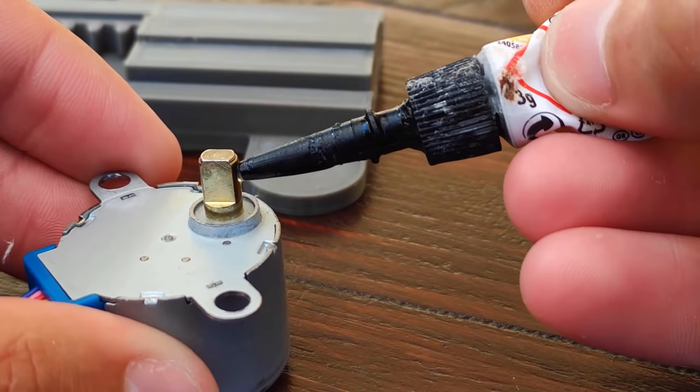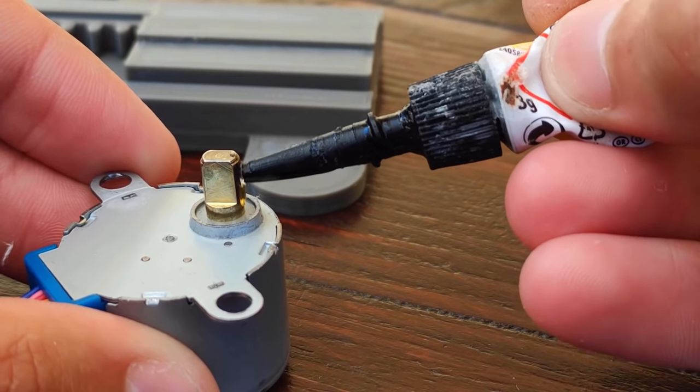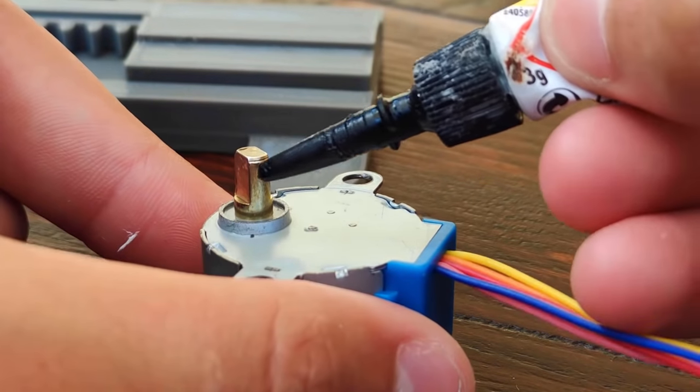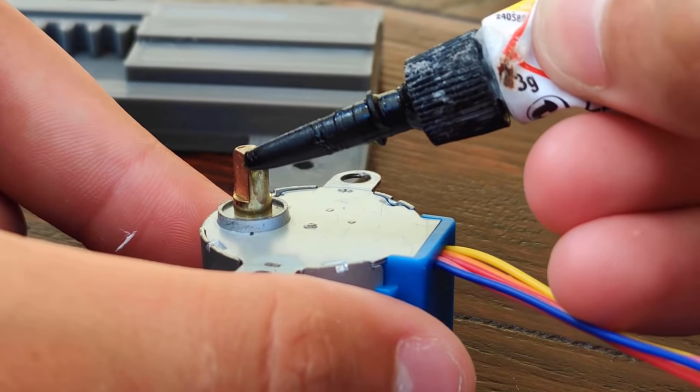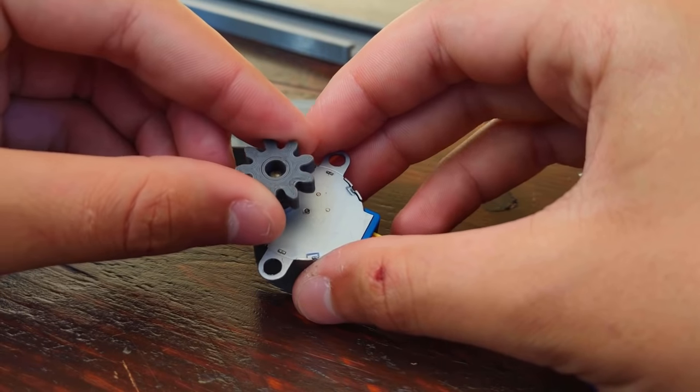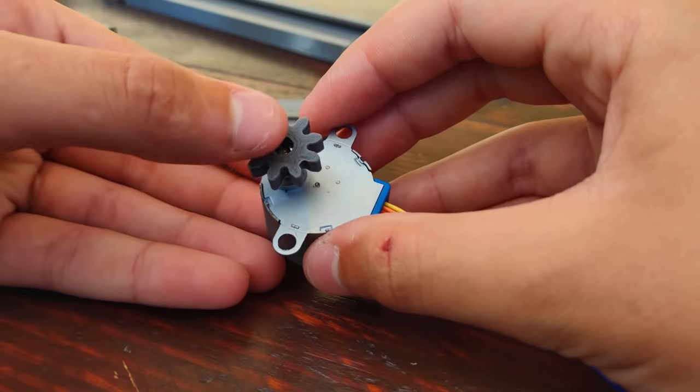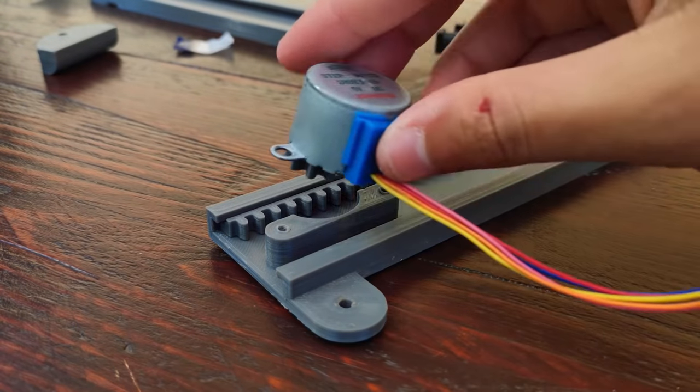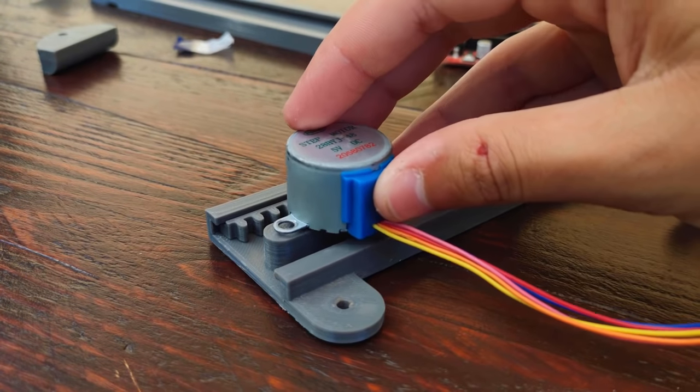First I put some super glue on the Y-axis motor shaft, I pressed the gear on it and screwed the motor in place.